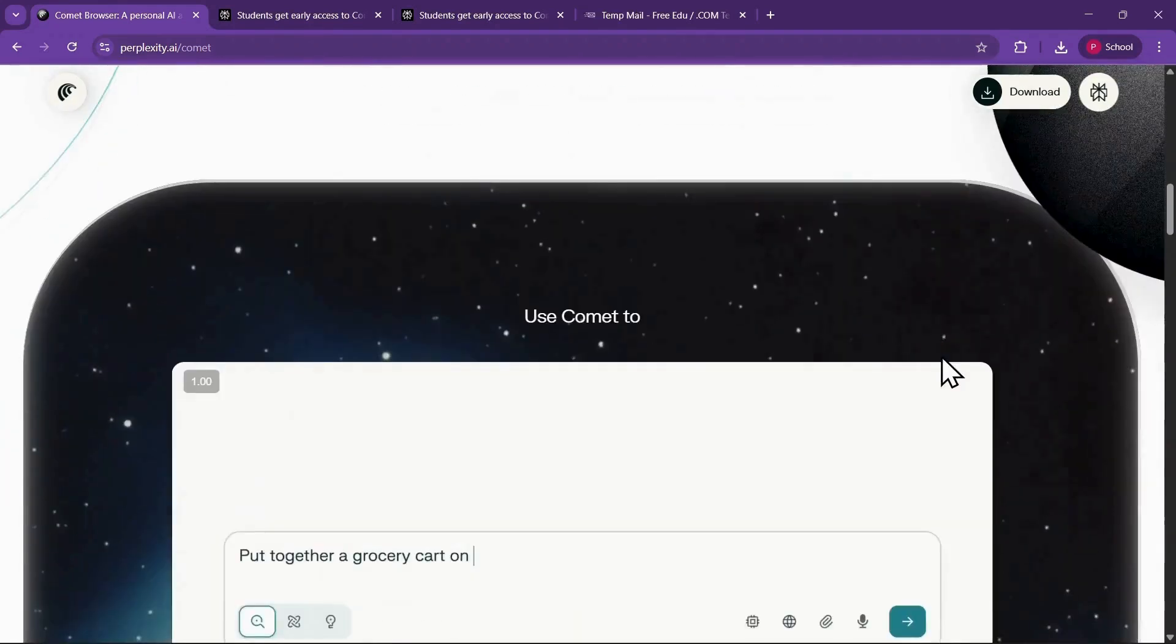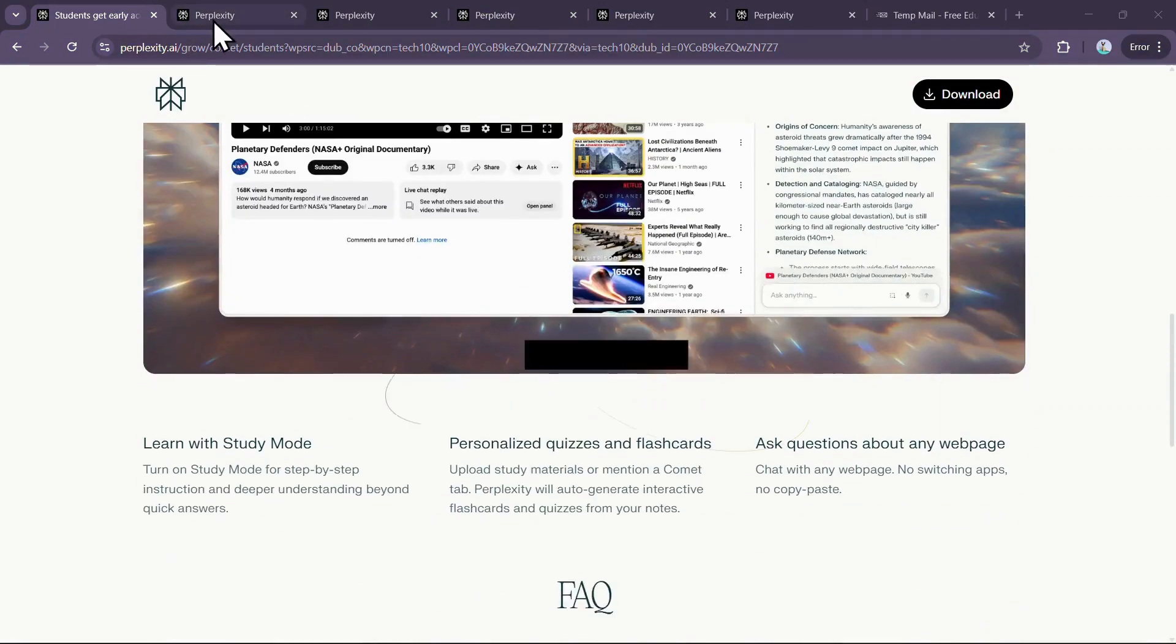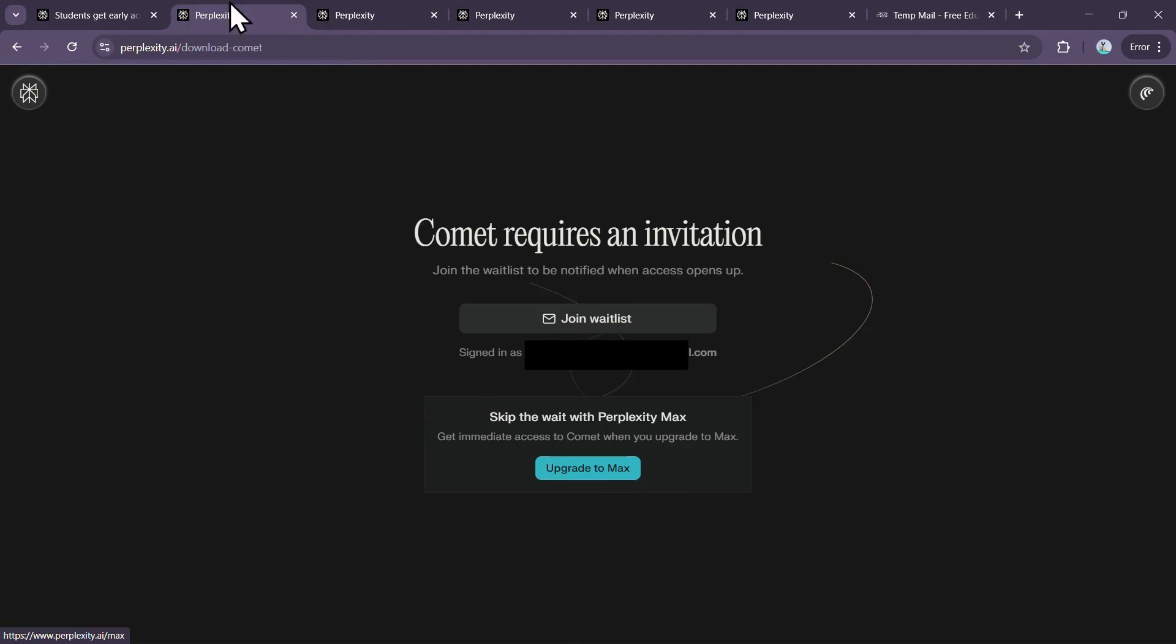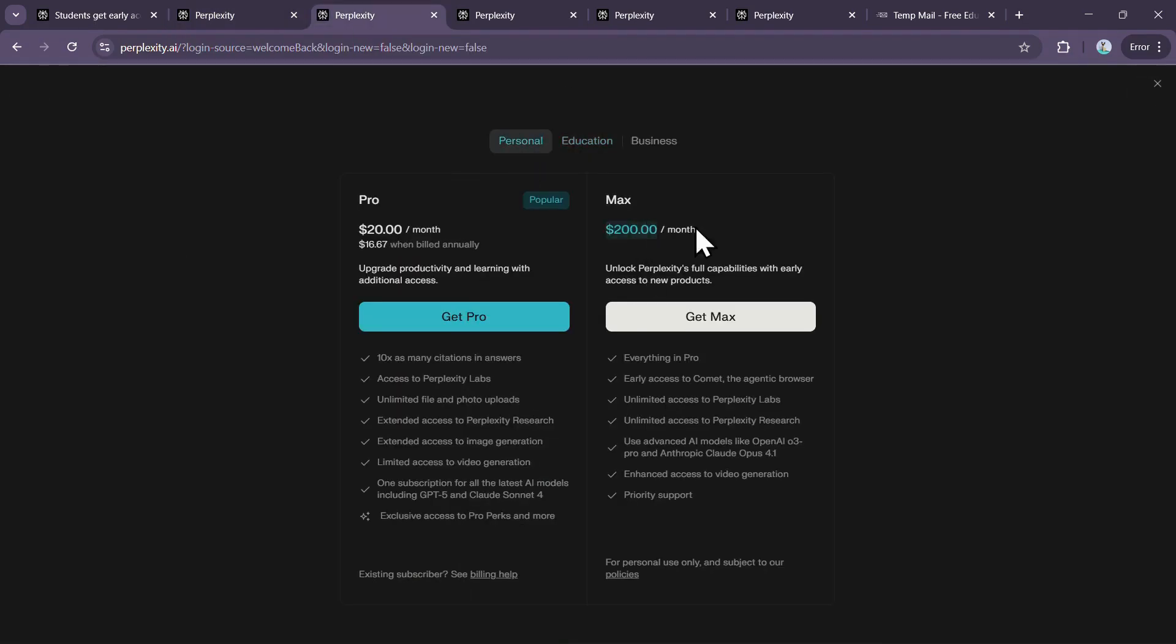Currently, it's available only to people who joined the waitlist and received a special invitation, or to those on the Perplexity Max plan, which costs around $200 per month.